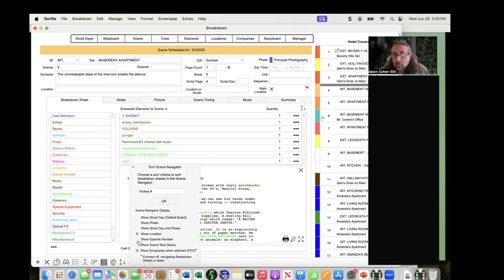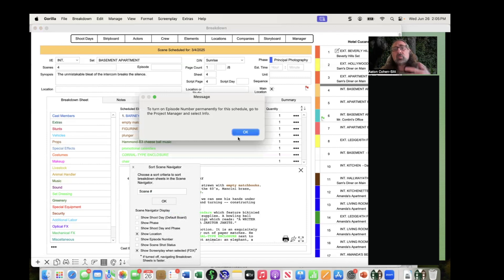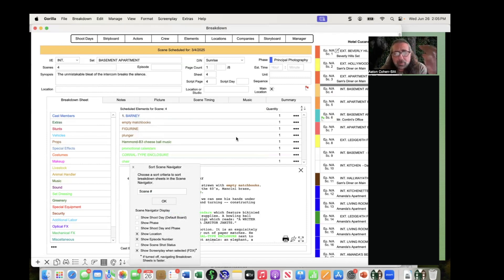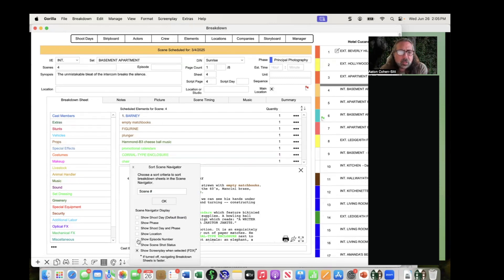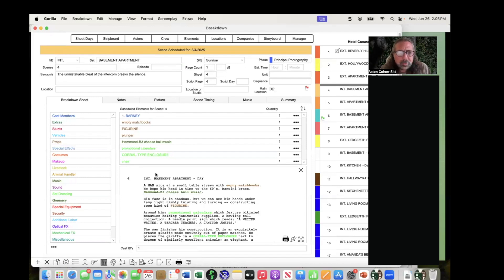Another option is episode number. This particular schedule doesn't have episodes, but if you did use episodes, you can see the episode number because you can number scenes within an episode. Those are some really cool things you can do with the scene navigator.